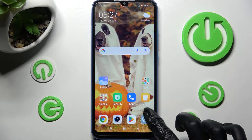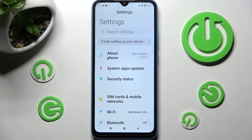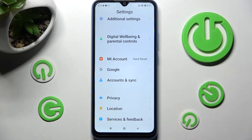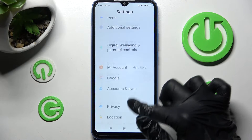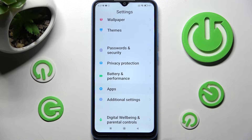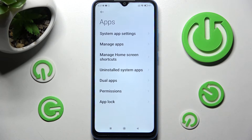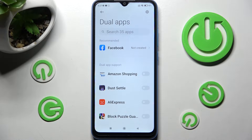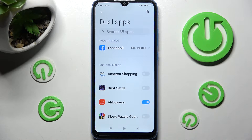Firstly, you need to access the device's settings and scroll down. Then, click on the apps section over here. Now, you need to select dual apps, and tap on the toggle next to an app that you wish to clone — in my case, AliExpress.